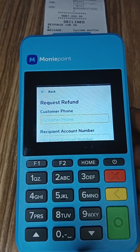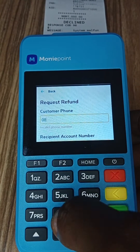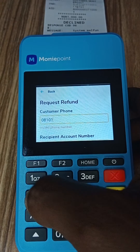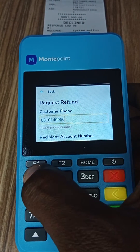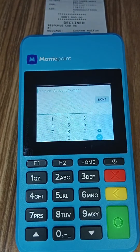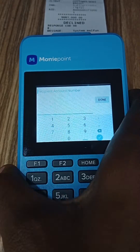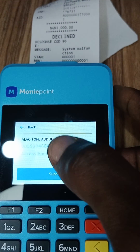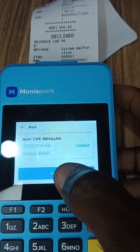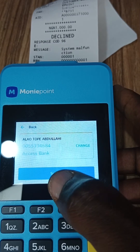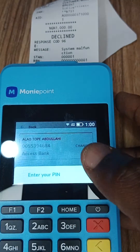It will ask you for the number of the customer. Then you press the account number — enter the account number.